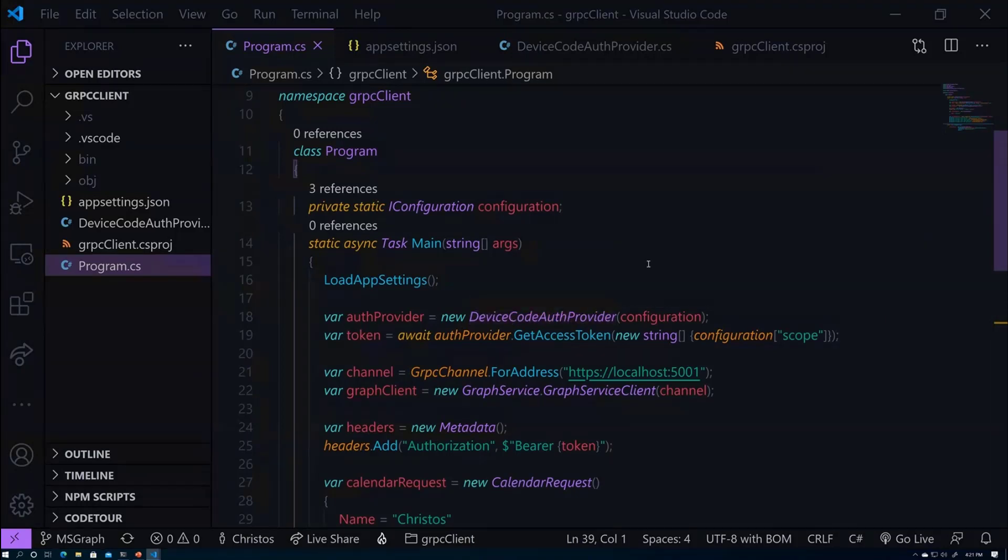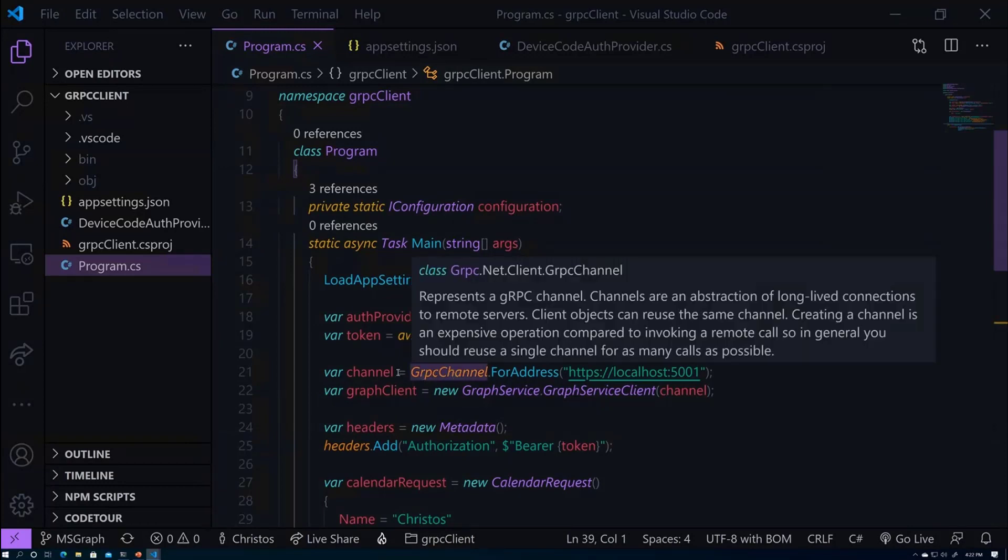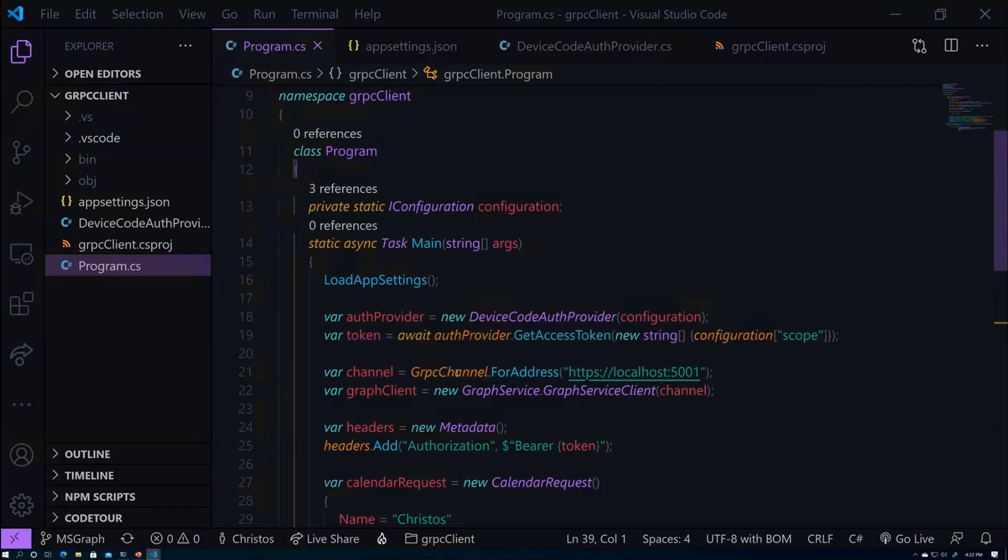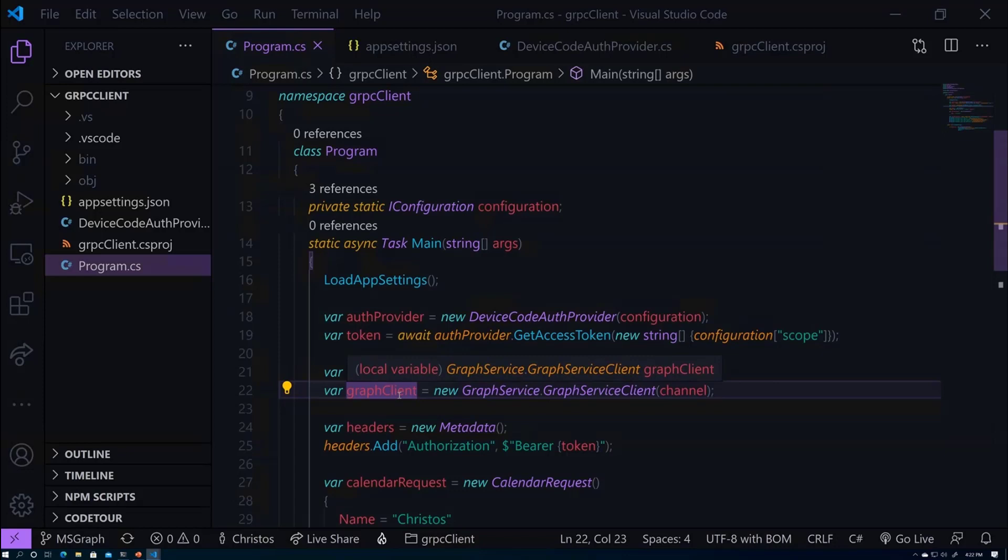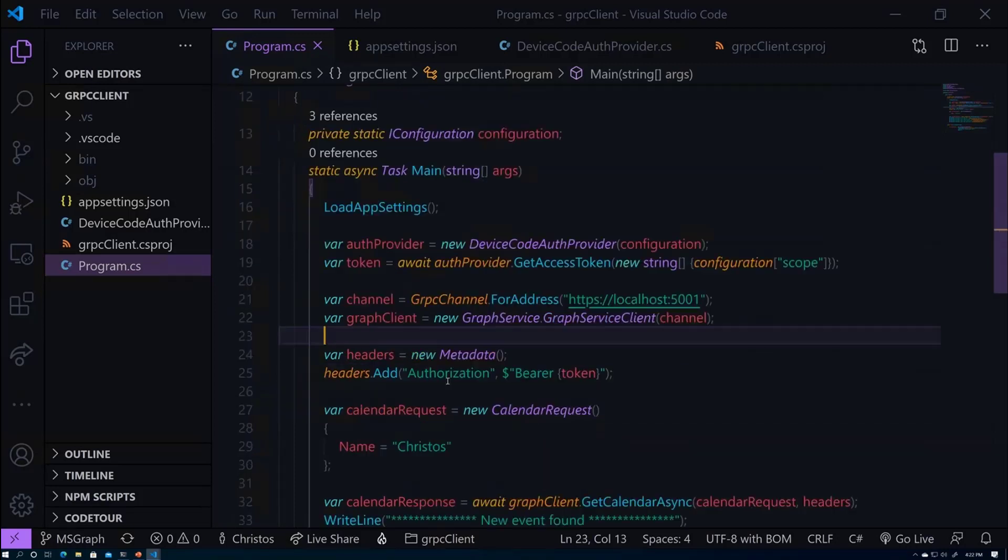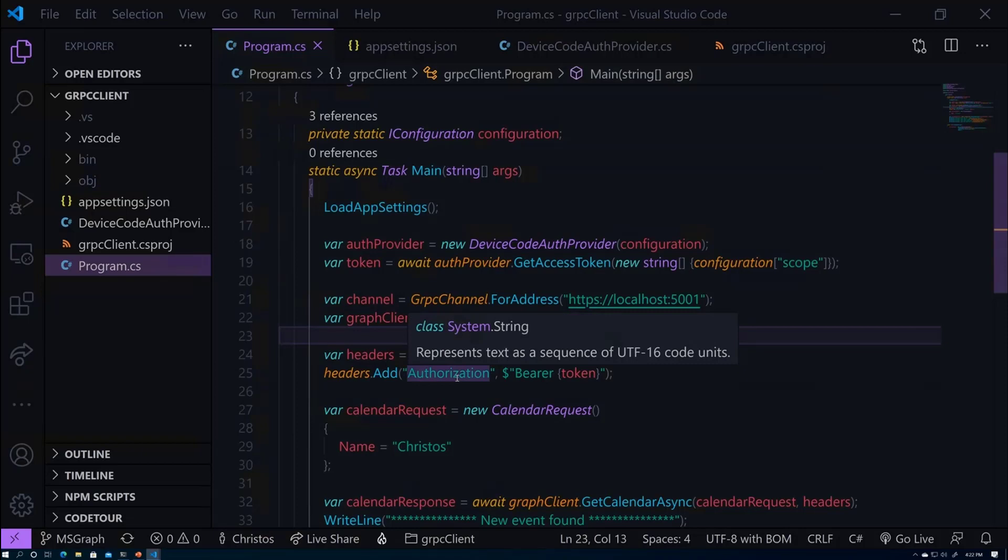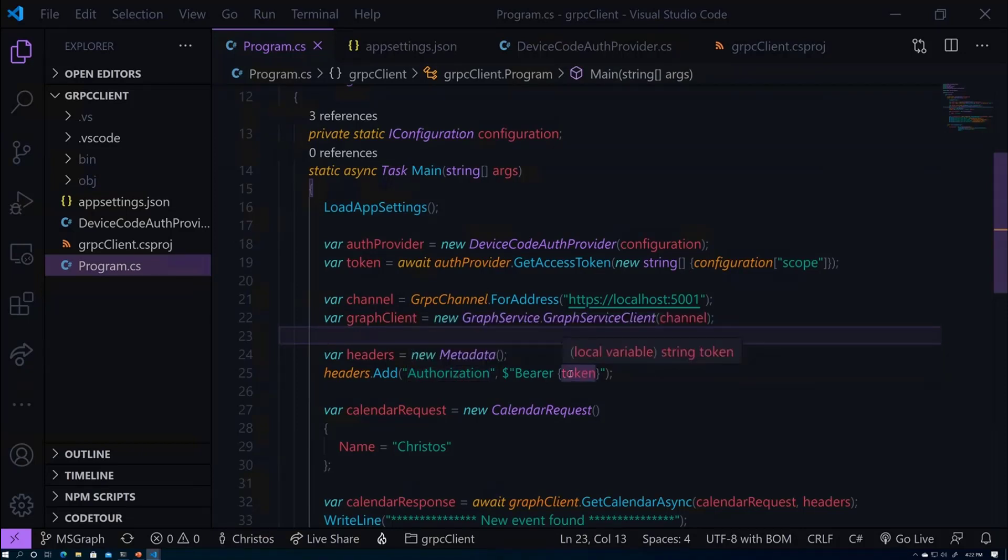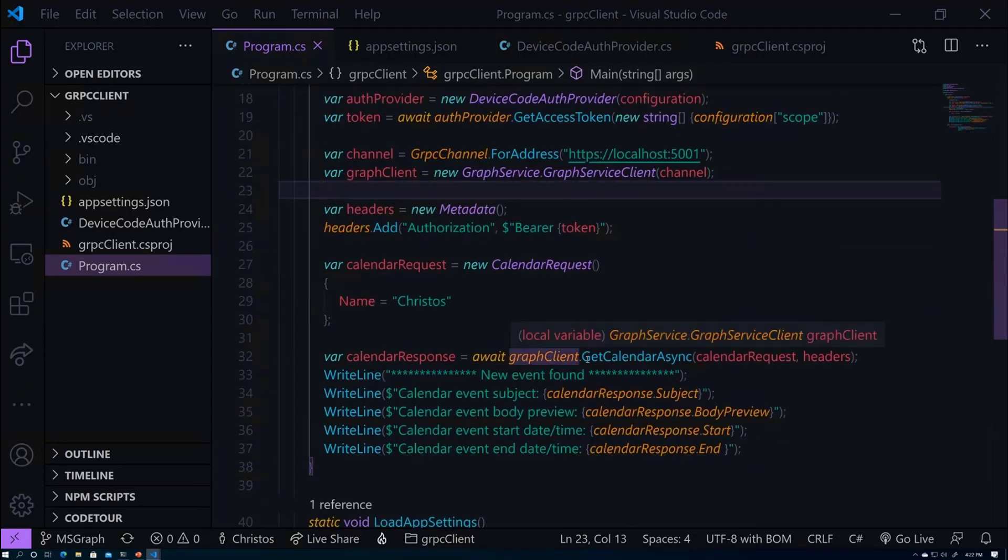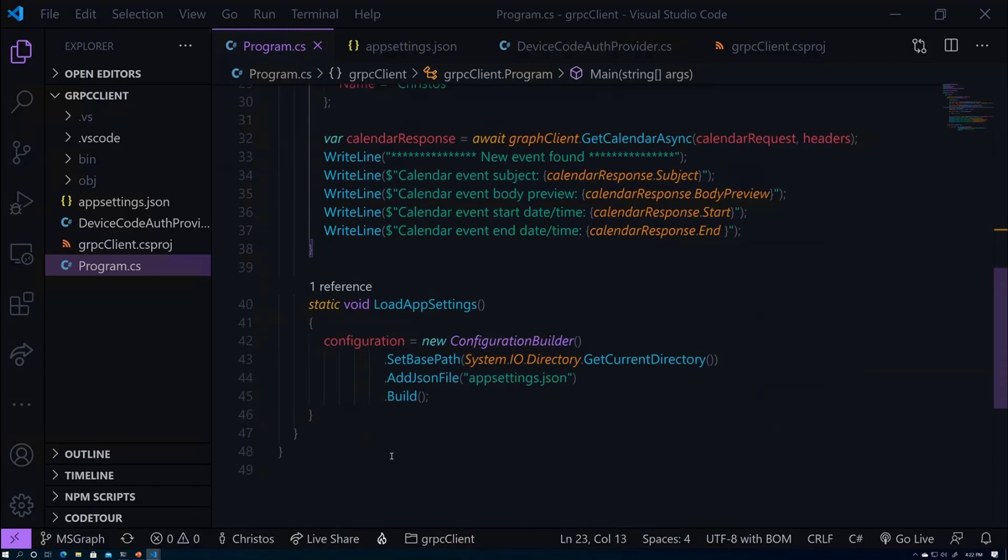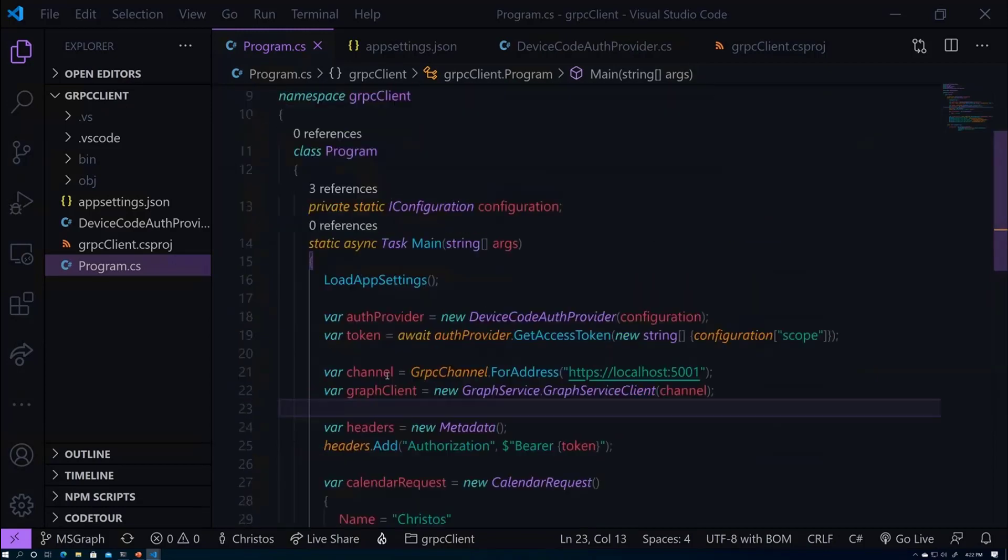But what we do here is we use device code authentication. So we'll use this flow to authenticate the console app. We'll grab the token, and then we are going to create a channel to our gRPC service. And then we're creating this graph client. Sorry for the bad naming here, but this graph client is the gRPC graph client, not the actual graph client that you get from the graph SDK. And that confused me as well because I named things badly. So the graph client is the gRPC service, and then I'm actually adding the authorization header here because I need to make an authenticated call.